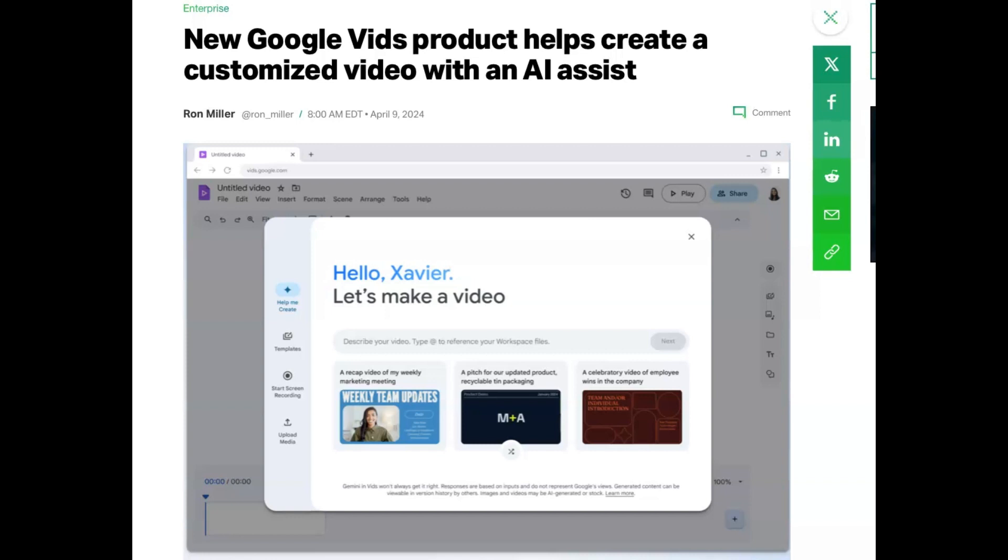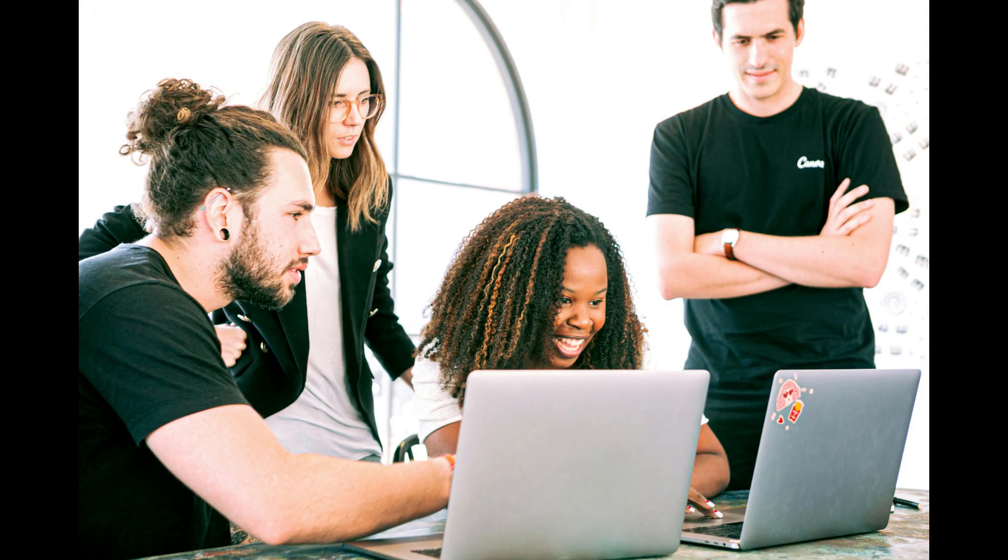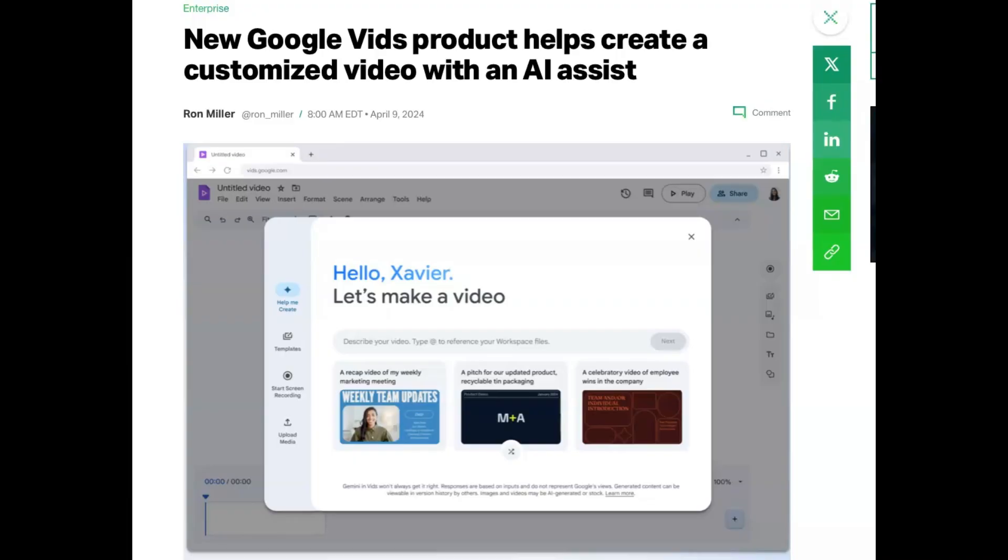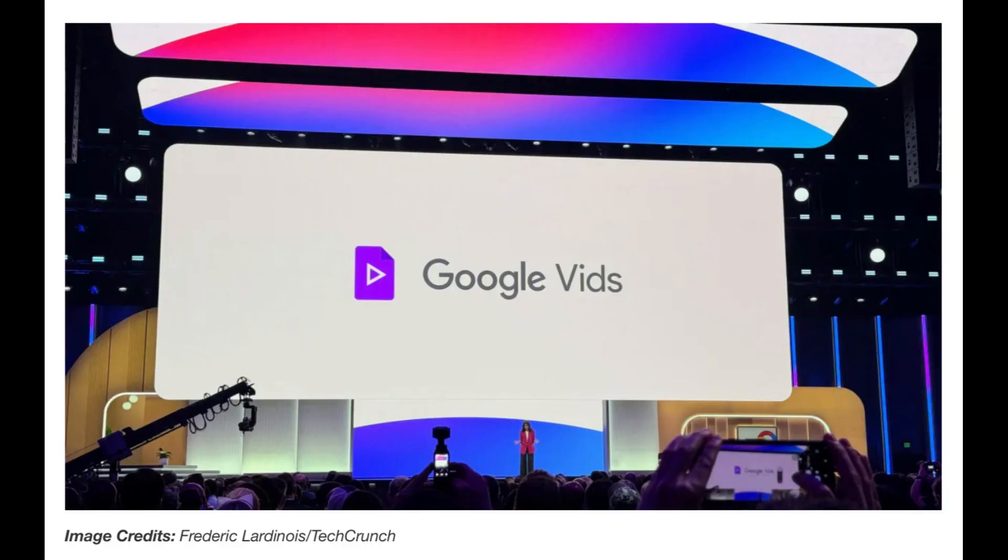Google Vids will not just be a standalone application, rather it will seamlessly integrate into the Google Workspace productivity suite. Imagine being able to collaborate on videos in real time, just as you would on a Google Docs document or a Sheets spreadsheet. That's the level of interactivity and convenience Google Vids is set to bring.